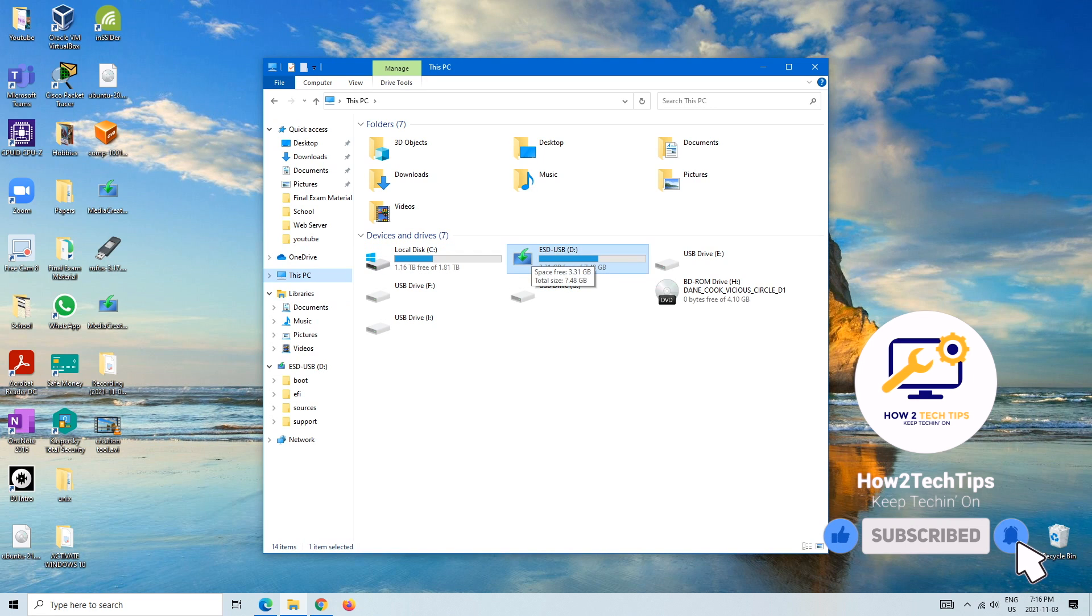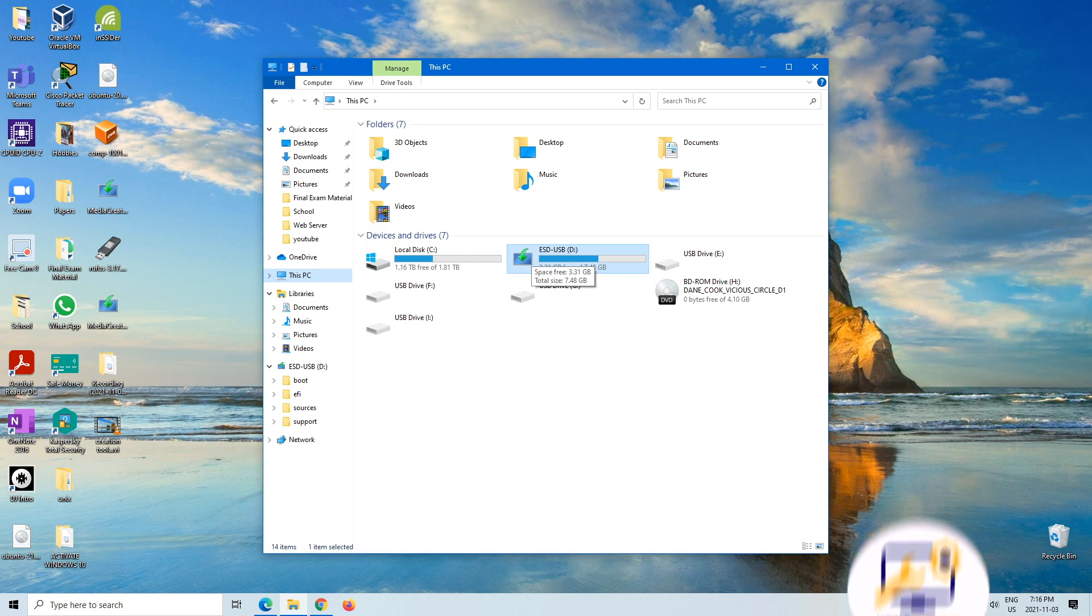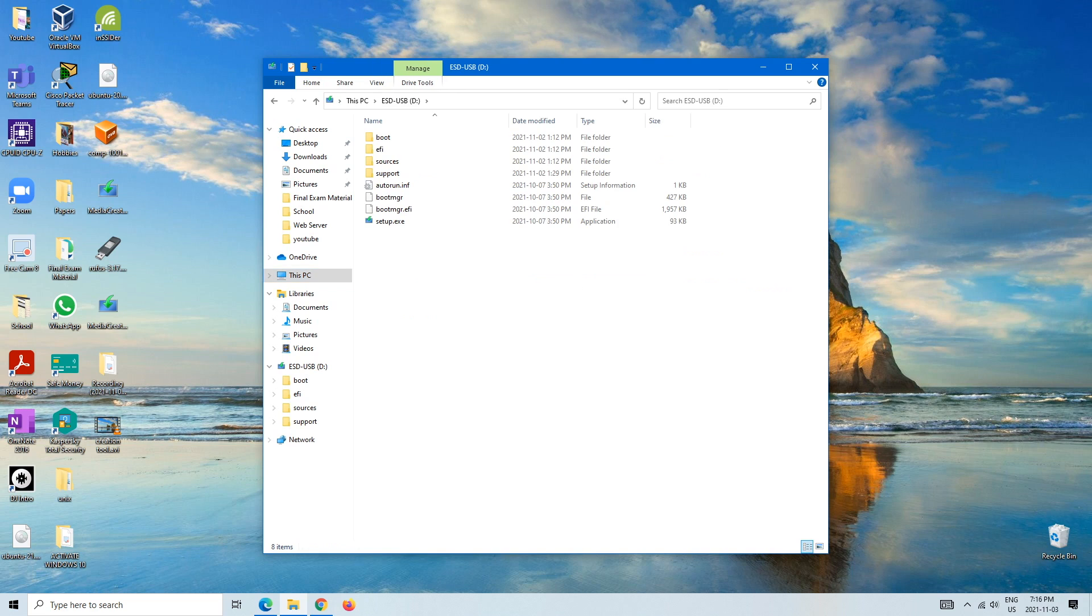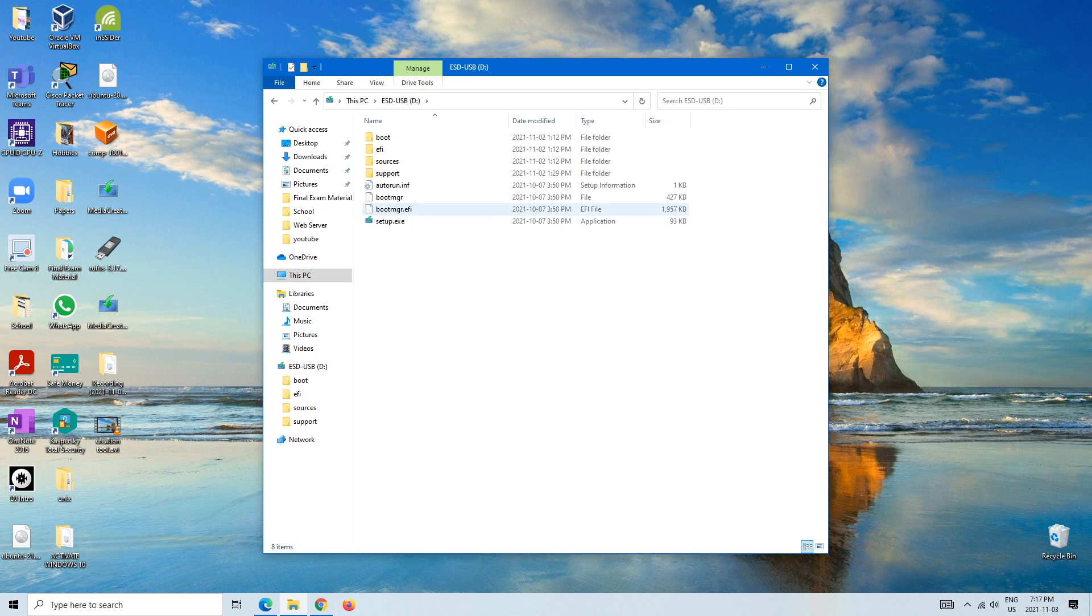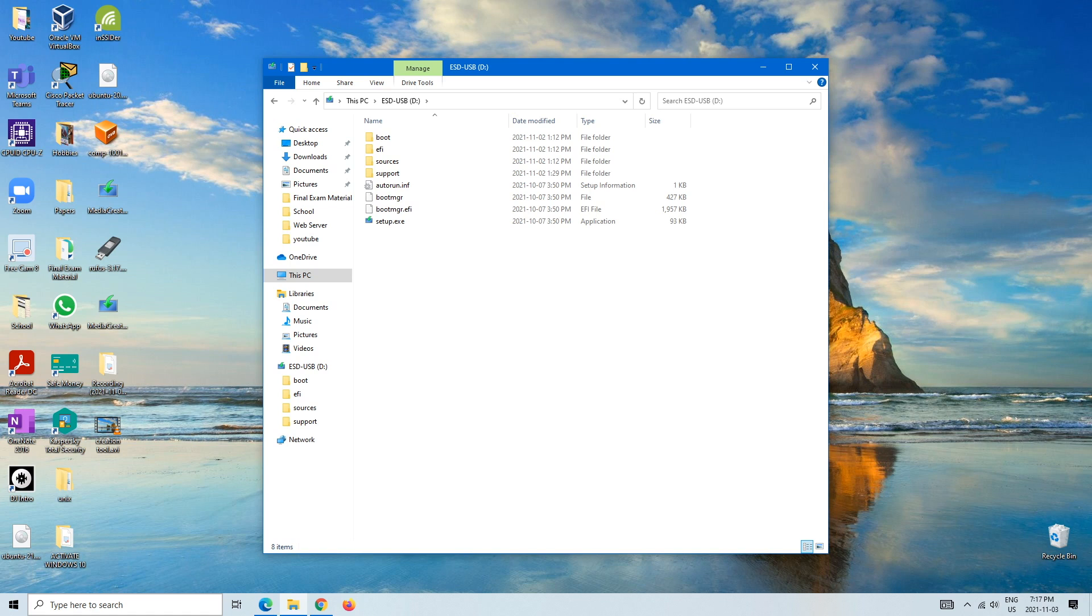And that's basically it. It's nothing really too tricky about it. There are other ways you can do it as well. You can do it through Microsoft and just copy and paste it over, but that's too much work. This is the easiest way that I found.